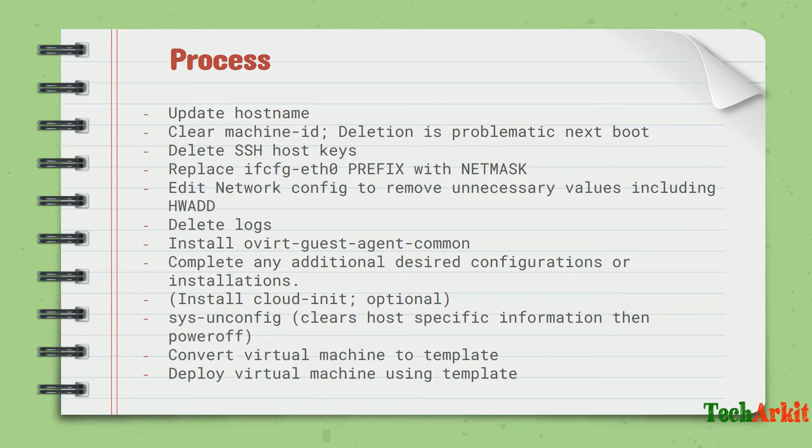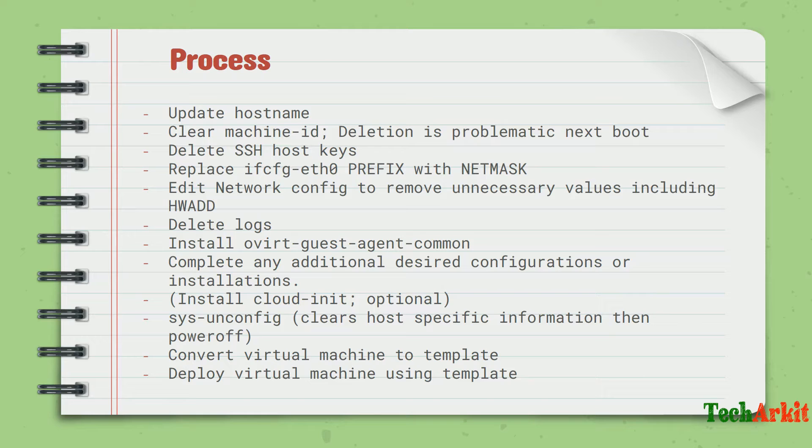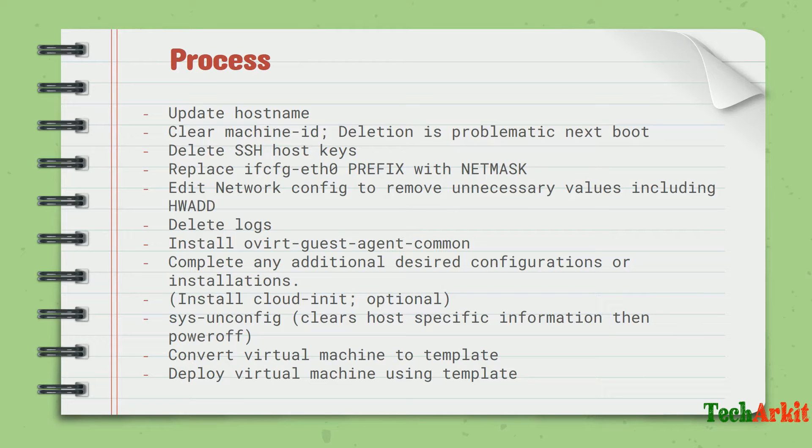We don't want the template to be a bigger size - it should be small, the footprint should be small. Delete all log files, whatever data is not required, clean empty everything, and if you have any applications you can also wipe them off. Install the qemu-guest-agent-common or you can also install cloud-init.